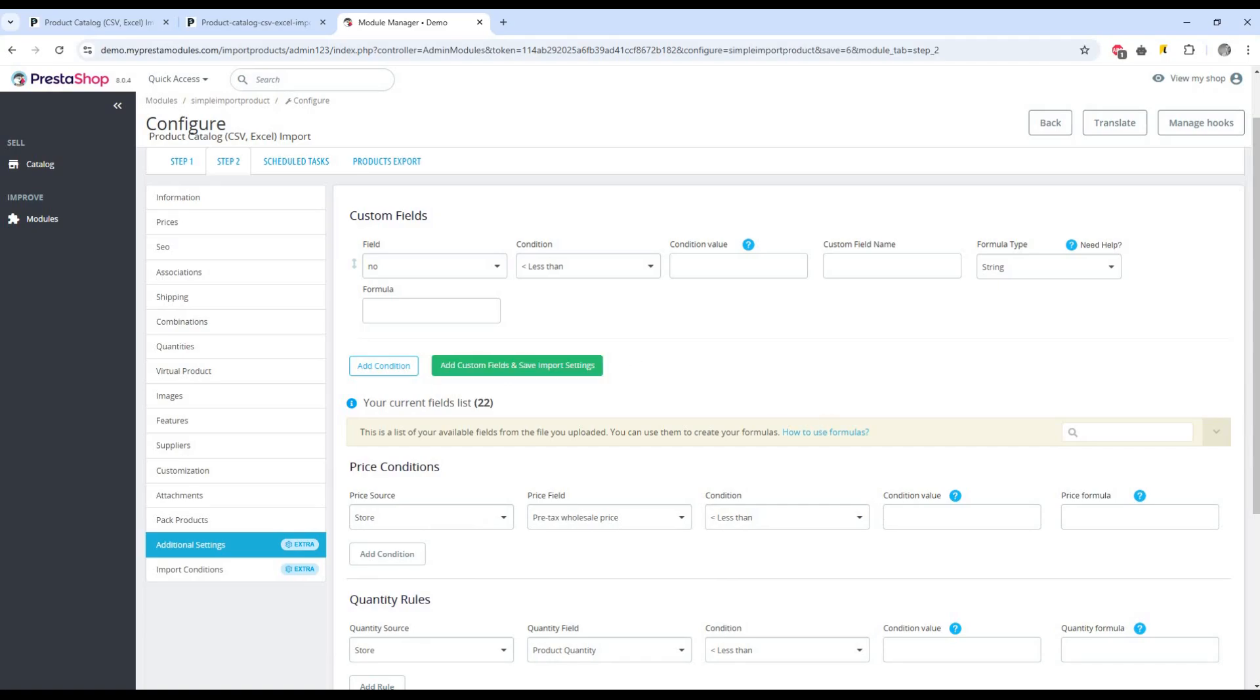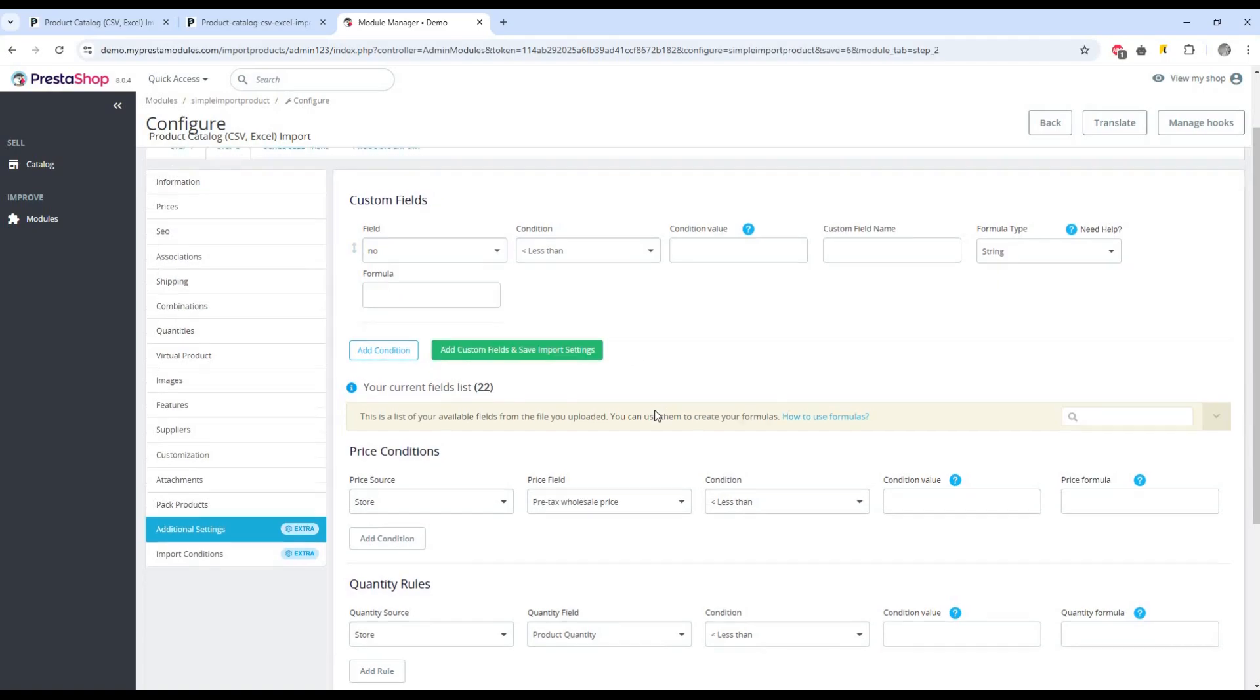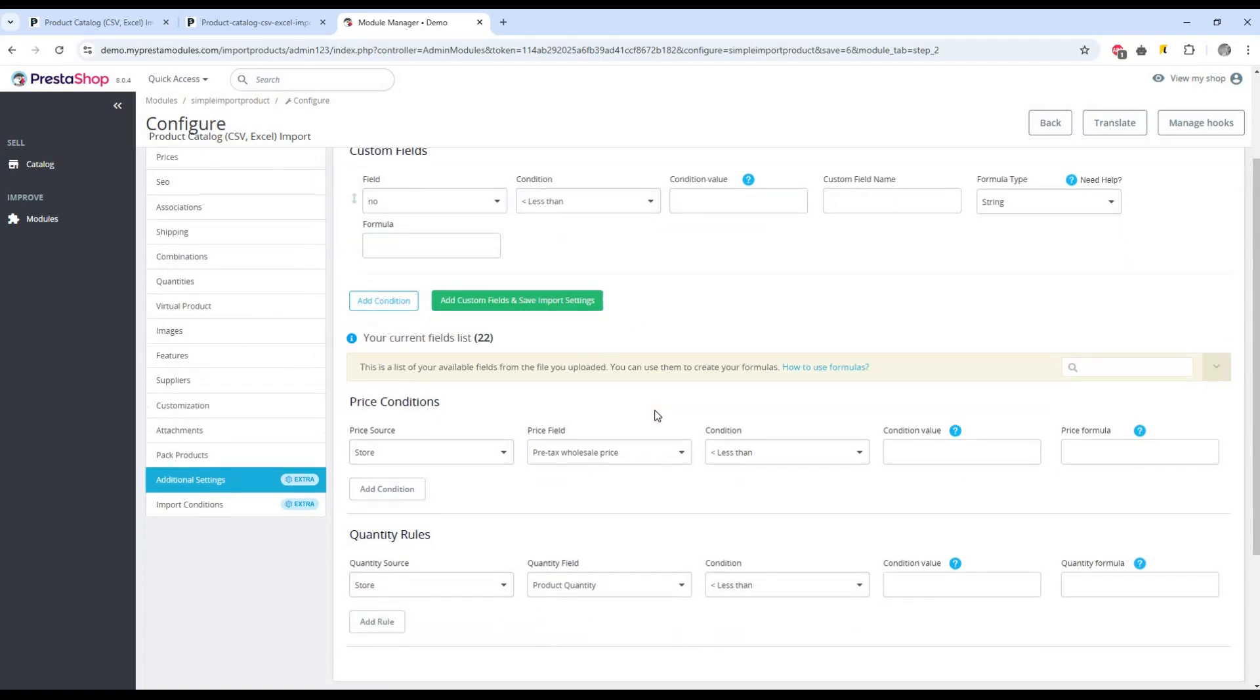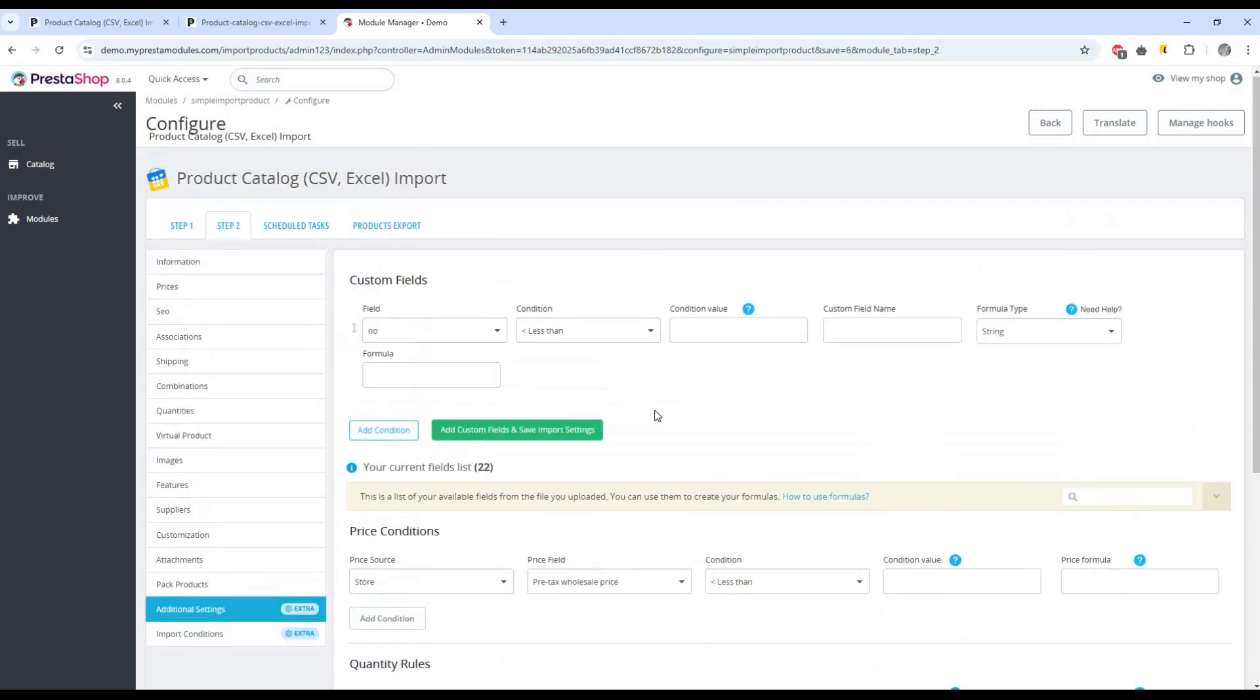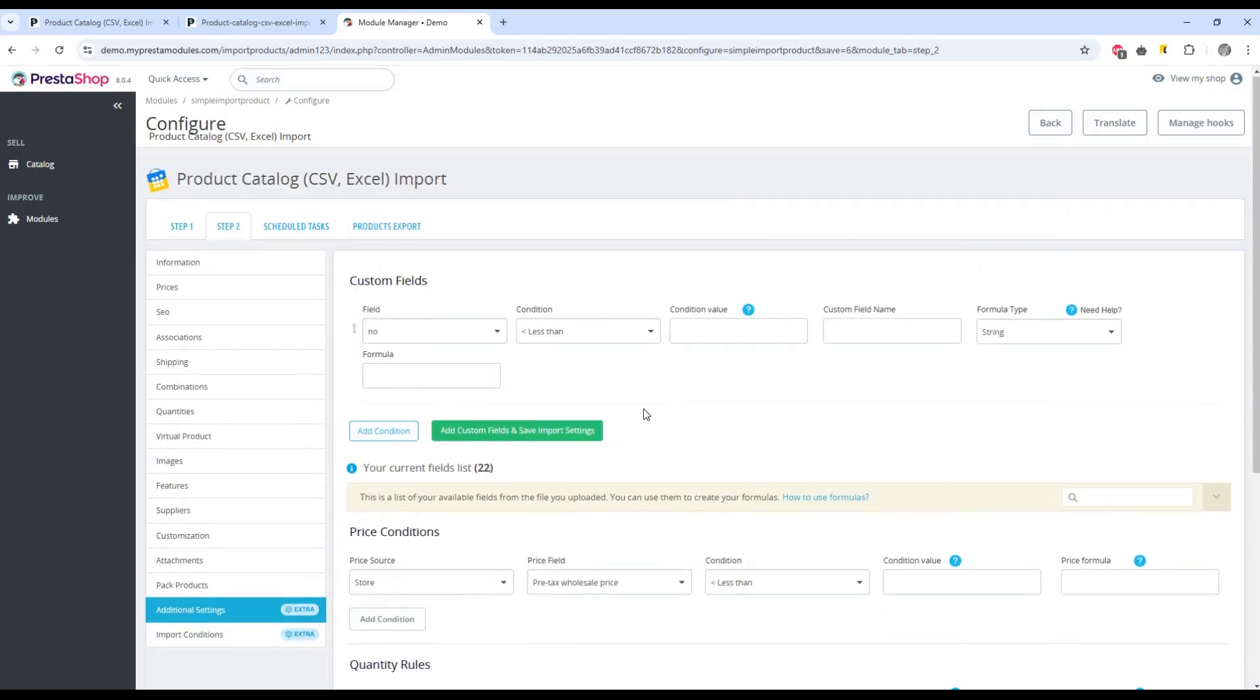And the additional section allows us to create our own additional fields for products using our own formulas and values.